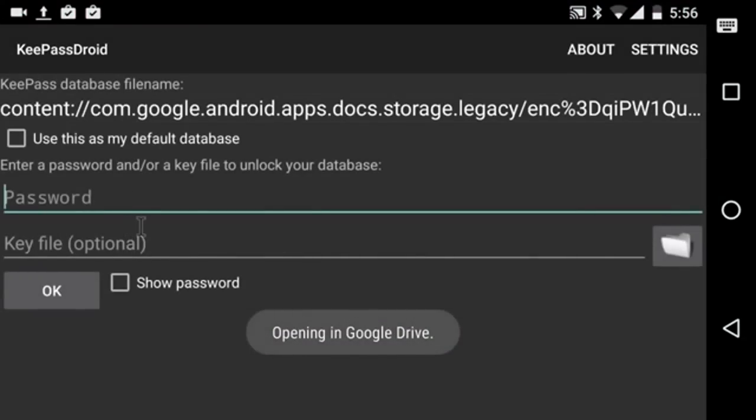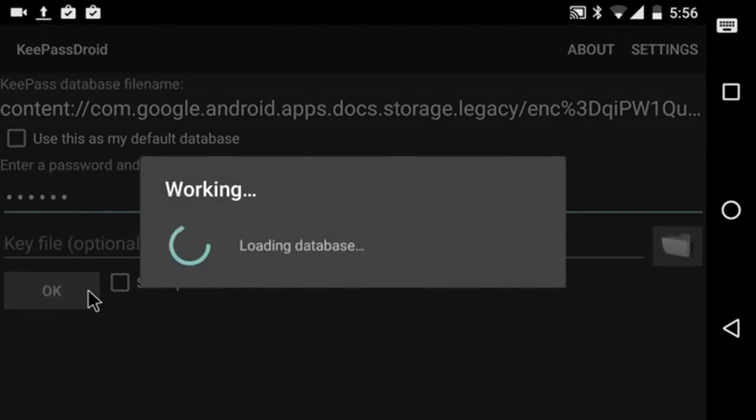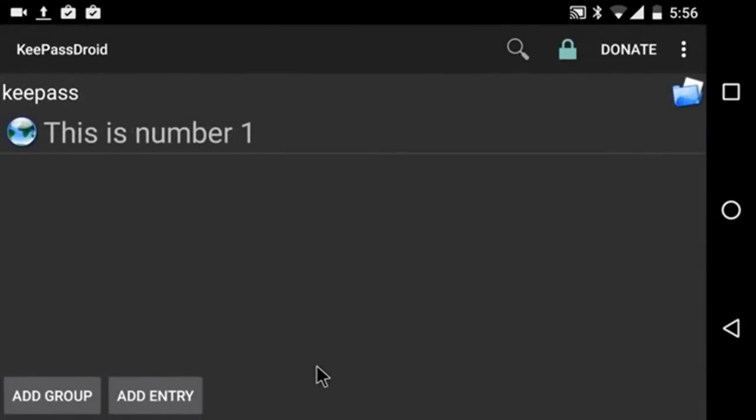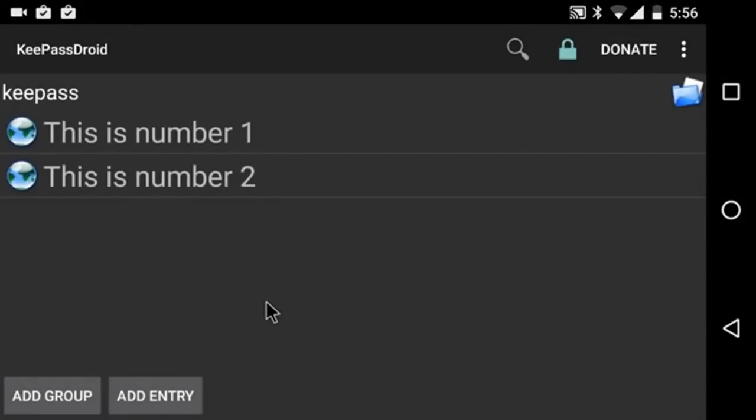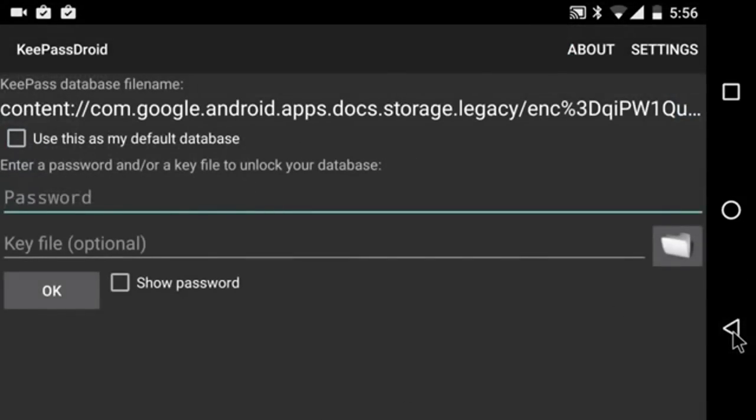And now this is opening in Google, the file from Google Drive. There's my entry. I'm going to add another one. And now I have two entries. And I'm going to exit.